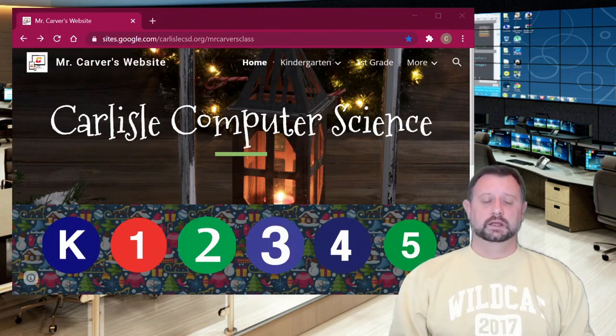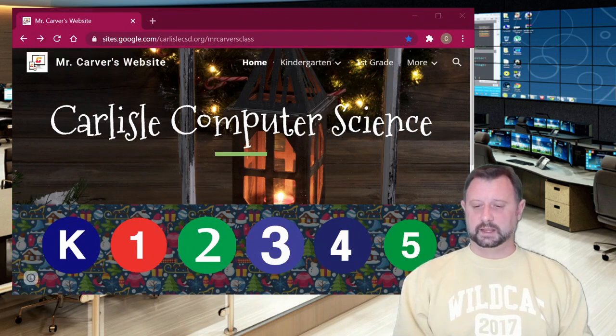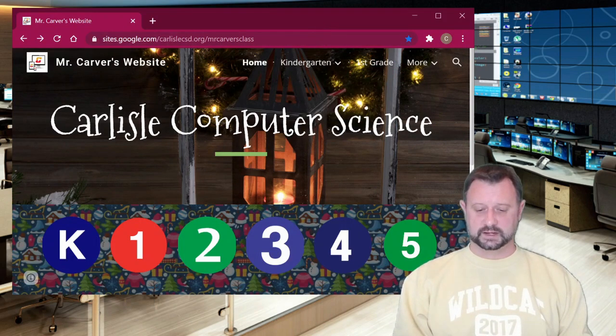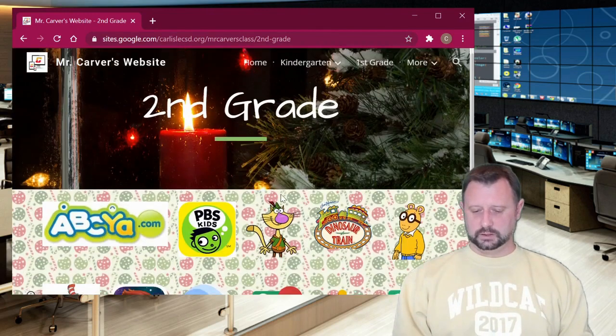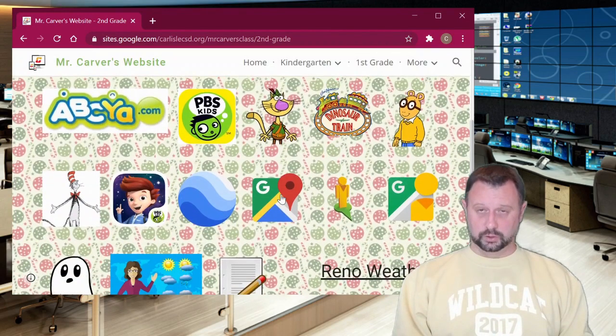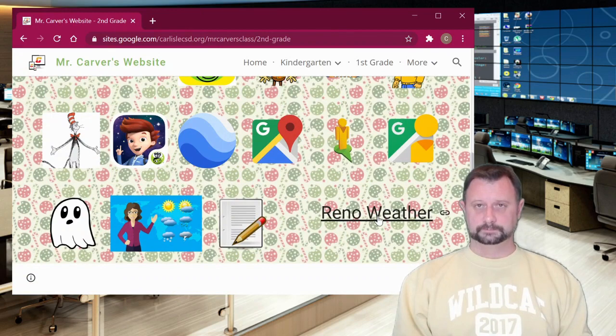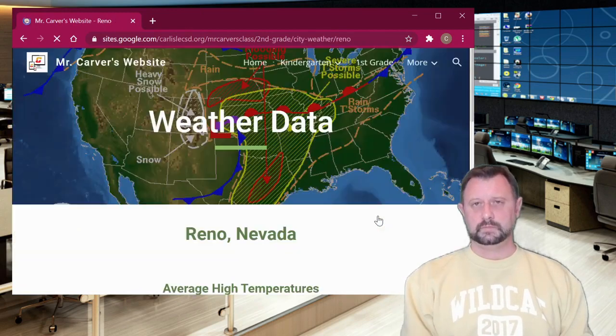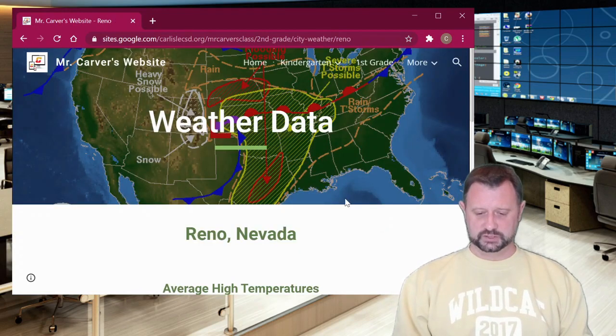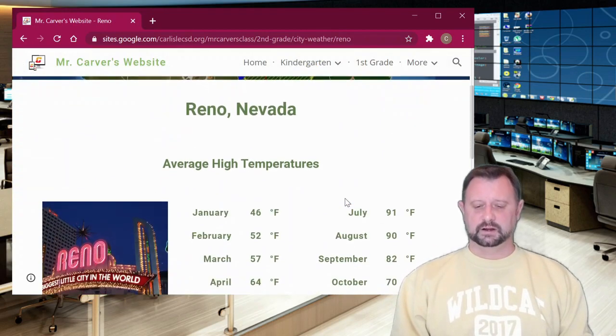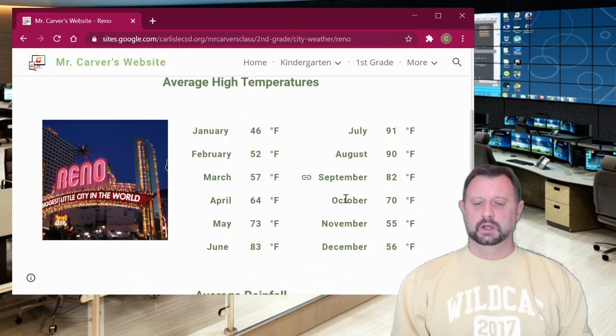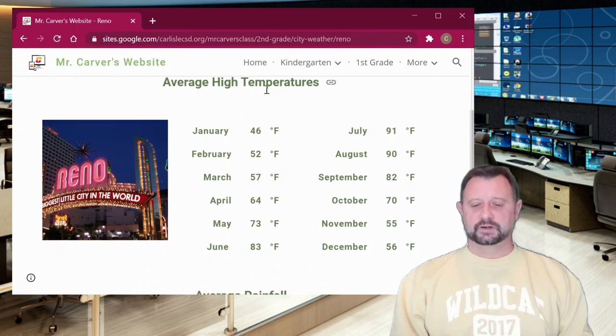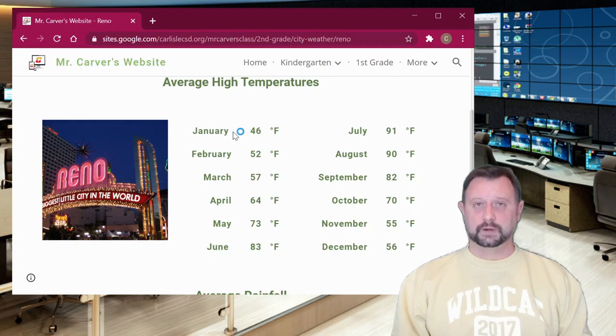Here it is. You're going to go to my website and you're going to click on the two for second grade right down here. Then you're going to scroll to the bottom and find Reno weather. Clicking open Reno weather takes you to a page. And here I have collected for you the average high temperatures for every month in Reno.